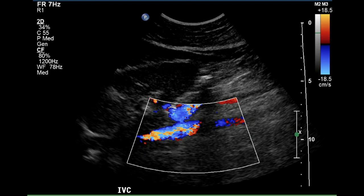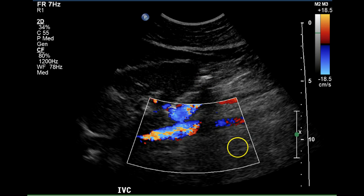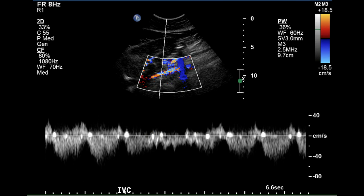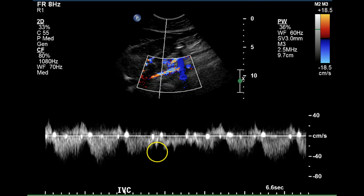The vena cava fills with color; there is a shadow from a gas bubble in the bowel. This is a normal vena cava pattern, with an atrial kick and some respiratory phasing, which is normal for the inferior vena cava in the upper abdomen.